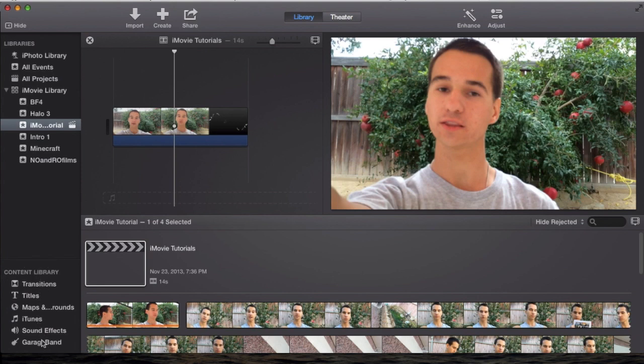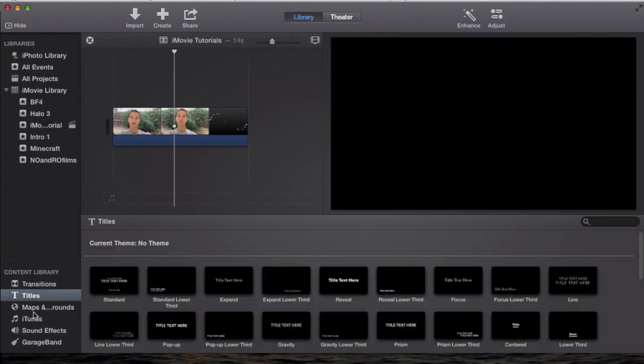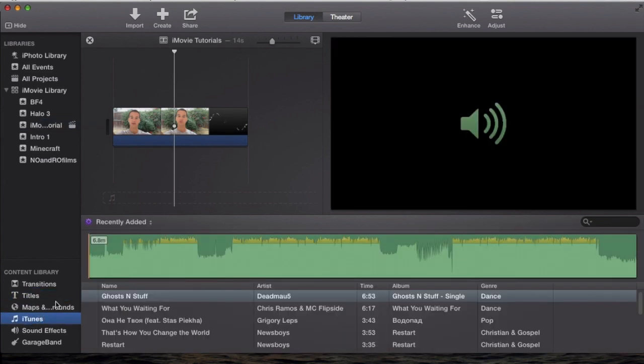and GarageBand. We're going to cover all three of these in this tutorial: iTunes, sound effects, and GarageBand. So if you want to add audio, let's say you can go to iTunes. We'll cover transitions and titles in a different tutorial later on, but here you are, you hit iTunes,